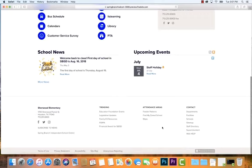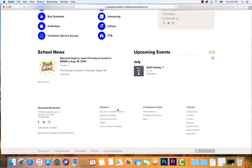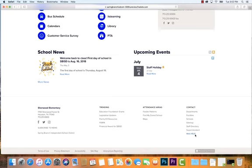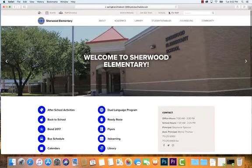All schools share the same footer, which includes the school name, school contact information, and school social media. There's a link to subscribe for district news, a link to the district website, links to trending information important to the school system, attendance area information, and general contacts. There's also a Web Help link — a great resource if you need assistance using the website. This footer and the utility menu at the top appear on all district and school pages.